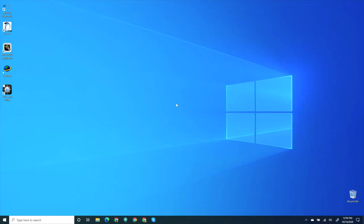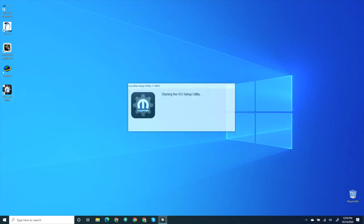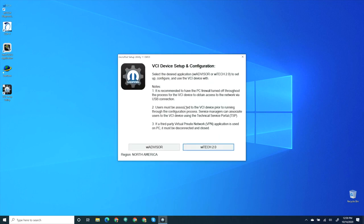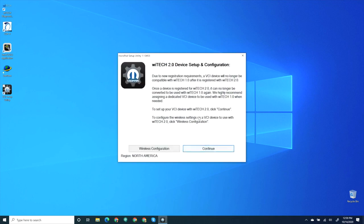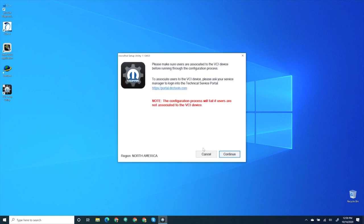The next step is to run the VCI Setup Utility to configure the VCI device for use with Wi-Tech 2. First, connect the VCI device to the computer with the USB cable, then launch the VCI Setup Utility. Select Wi-Tech 2. Select Continue. Select Continue again.